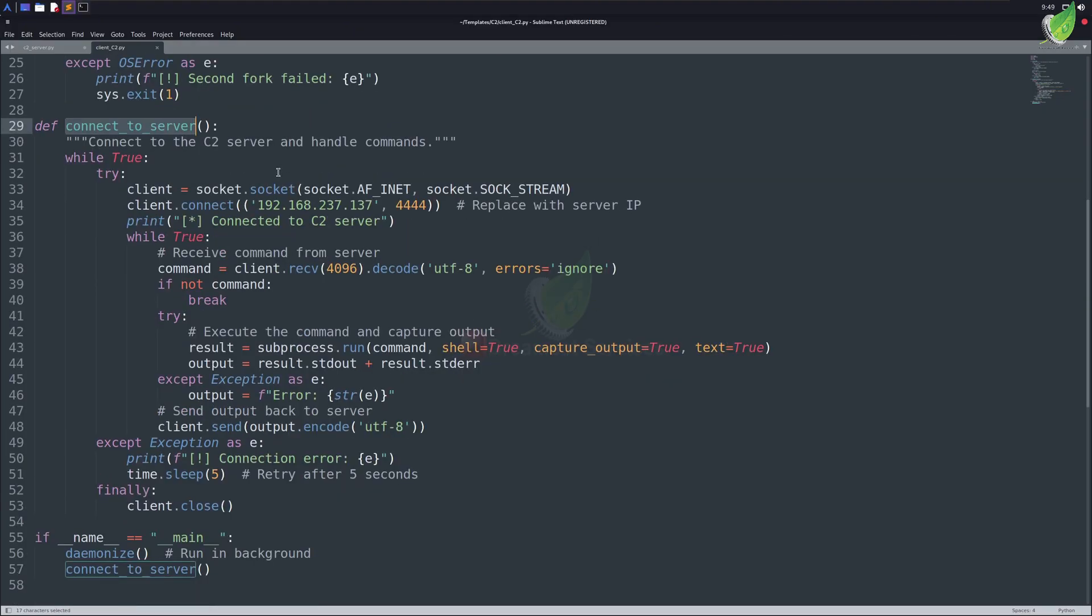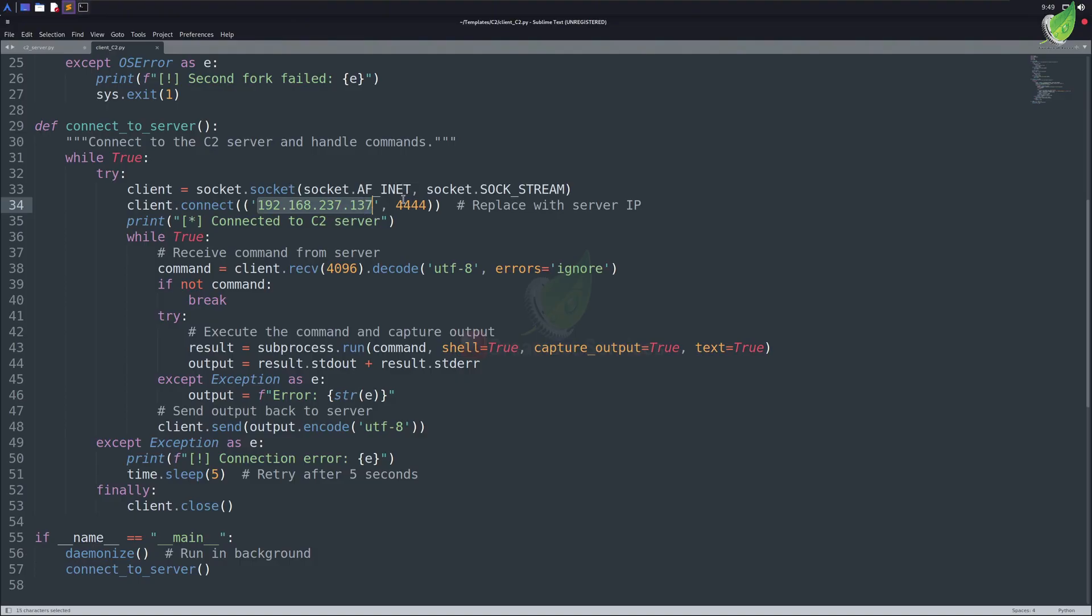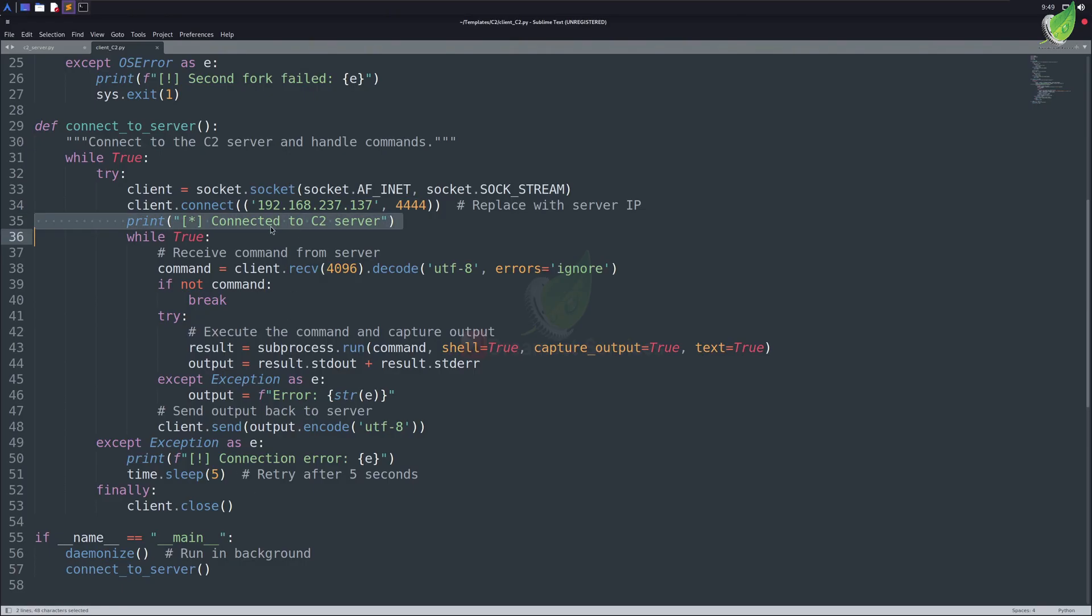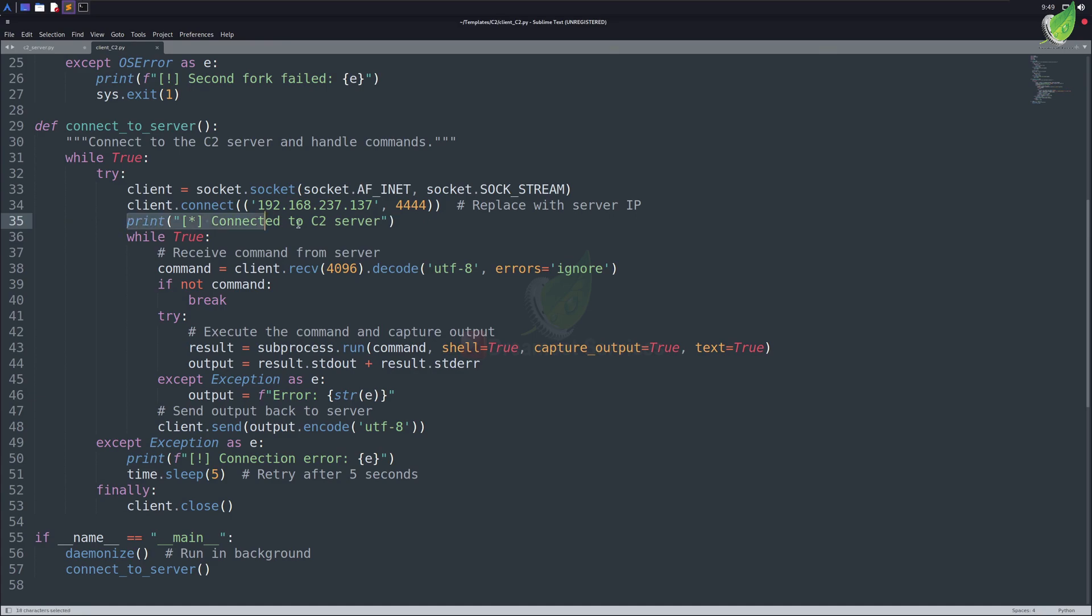We need to edit this file by changing our IP address here. You need to change the port as well, if you've customized it in your server. Make sure both are the same, otherwise it'll not work. If you'd carefully look at this line, it shows a statement that it is connected to the C2 server. We can actually remove this for more stealth, but as this video is for educational purposes only, I'll keep it there.